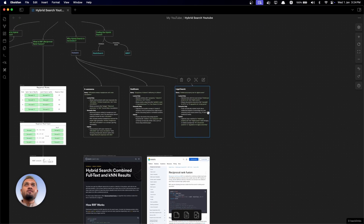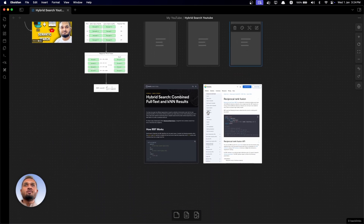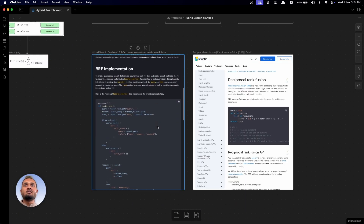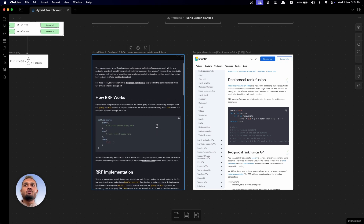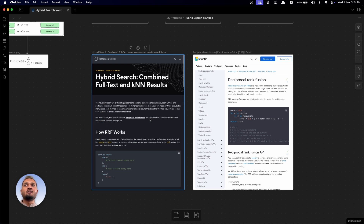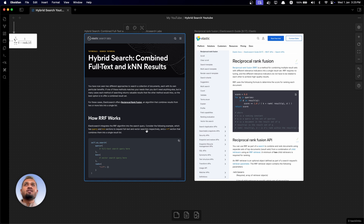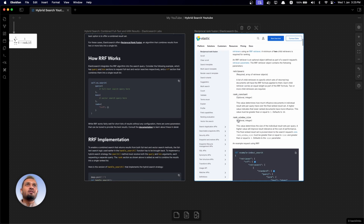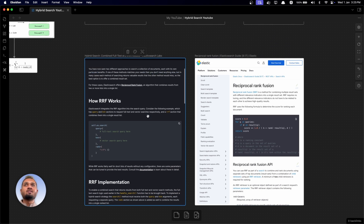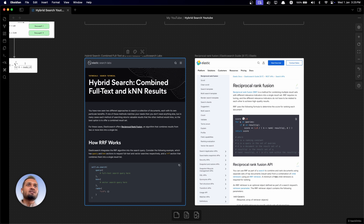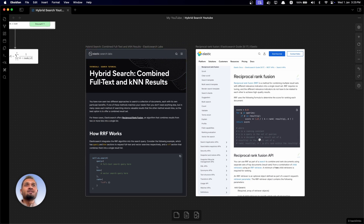Before ending this video, I want to share two resources from Elastic. These pages explain how RRF is implemented in Elasticsearch and how you can use hybrid search through Elasticsearch's built-in APIs. I'll put these two links in the description box. If you have any questions or comments, please put them in the comment box. Hope you found this video helpful — thank you so much.